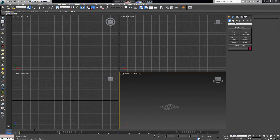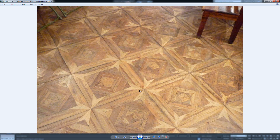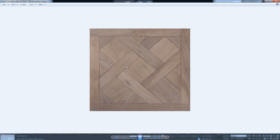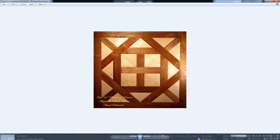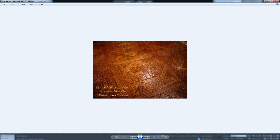Hey everybody, welcome to today's video where we're going to cover an interesting theme — how we can create some custom textures for custom parquet. Whenever you're working with parquet, this is something you might end up getting from your client. They might want something intricate, not just regular designs, and these are just some examples of parquet textures that can give your entire scene a very nice look.